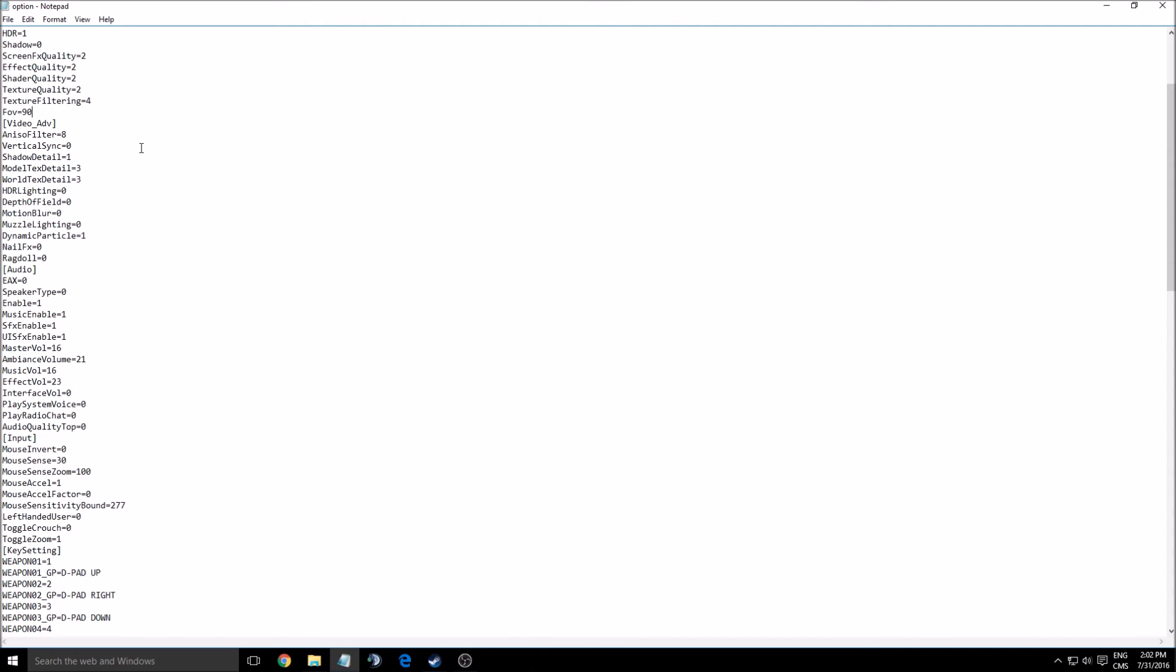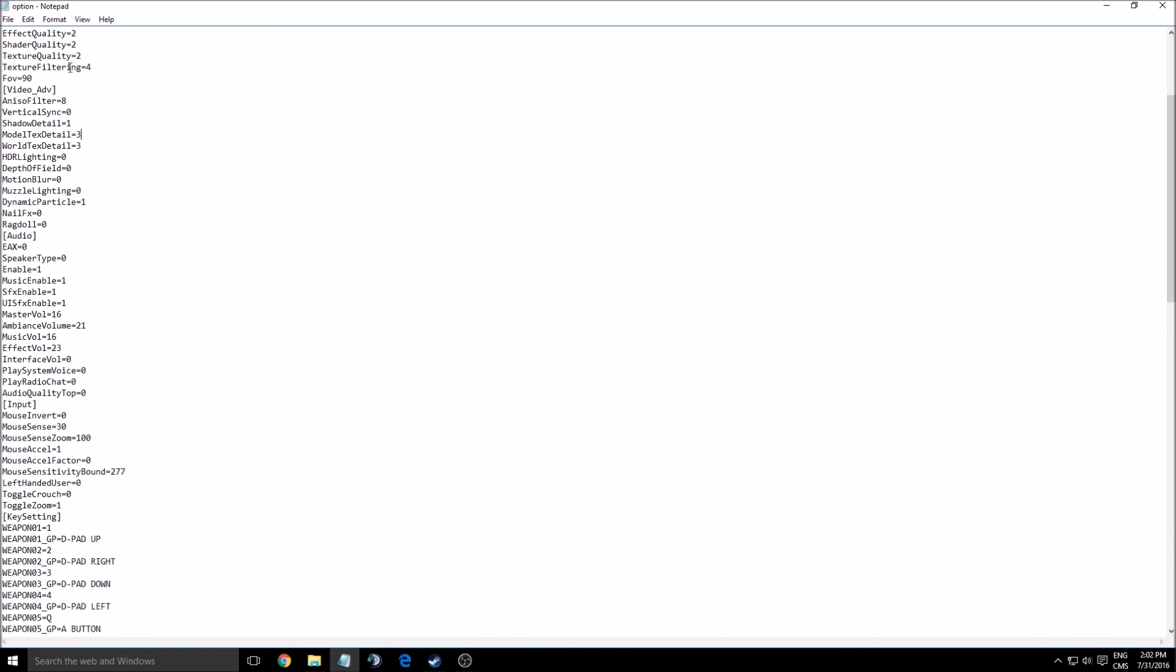And 90 is the default for the game. Video advanced settings—so here you have a lot of stuff that you can change. Shadow detail, again go to zero, it will improve a lot of your FPS.